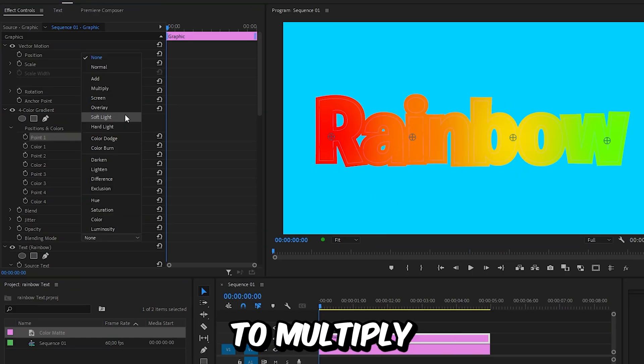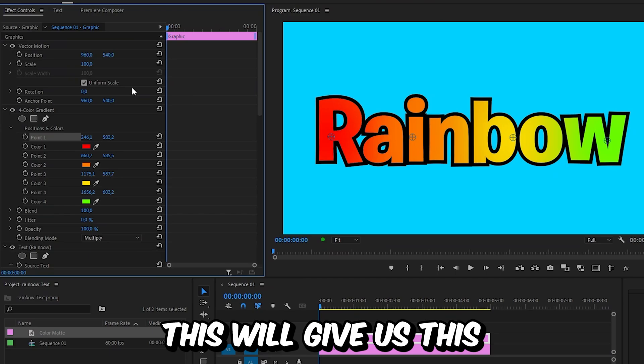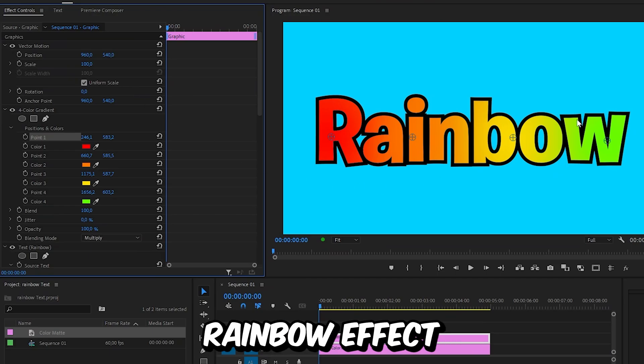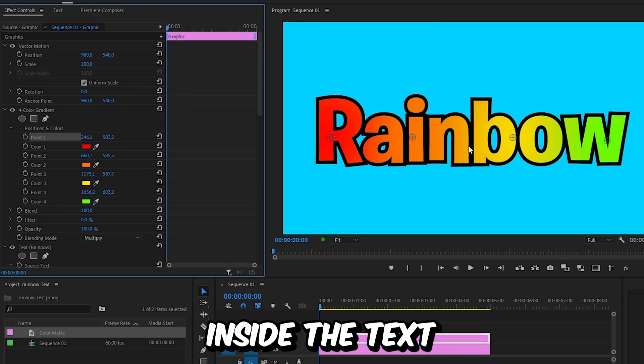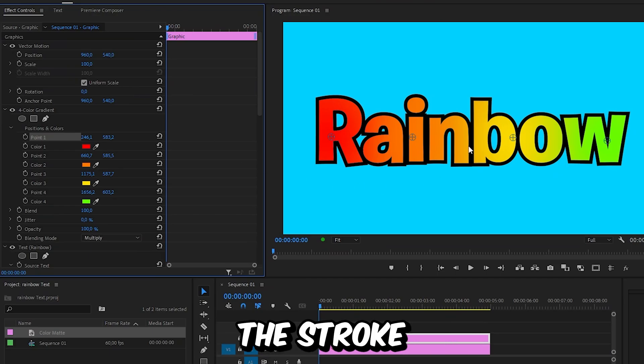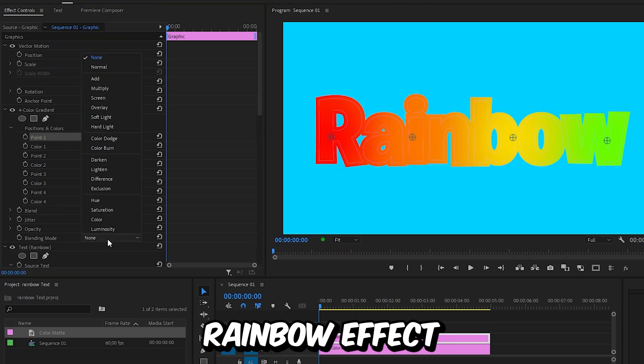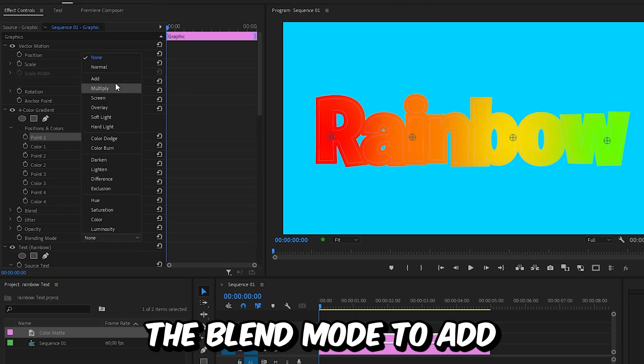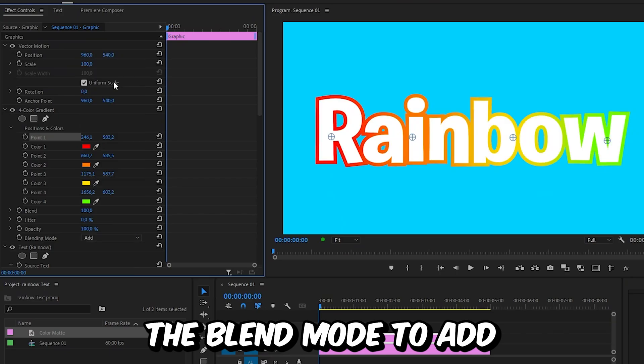Now set the blend mode to multiply. This will give us this rainbow effect inside the text. But if you want the stroke to have the rainbow effect, then change the blend mode to add.